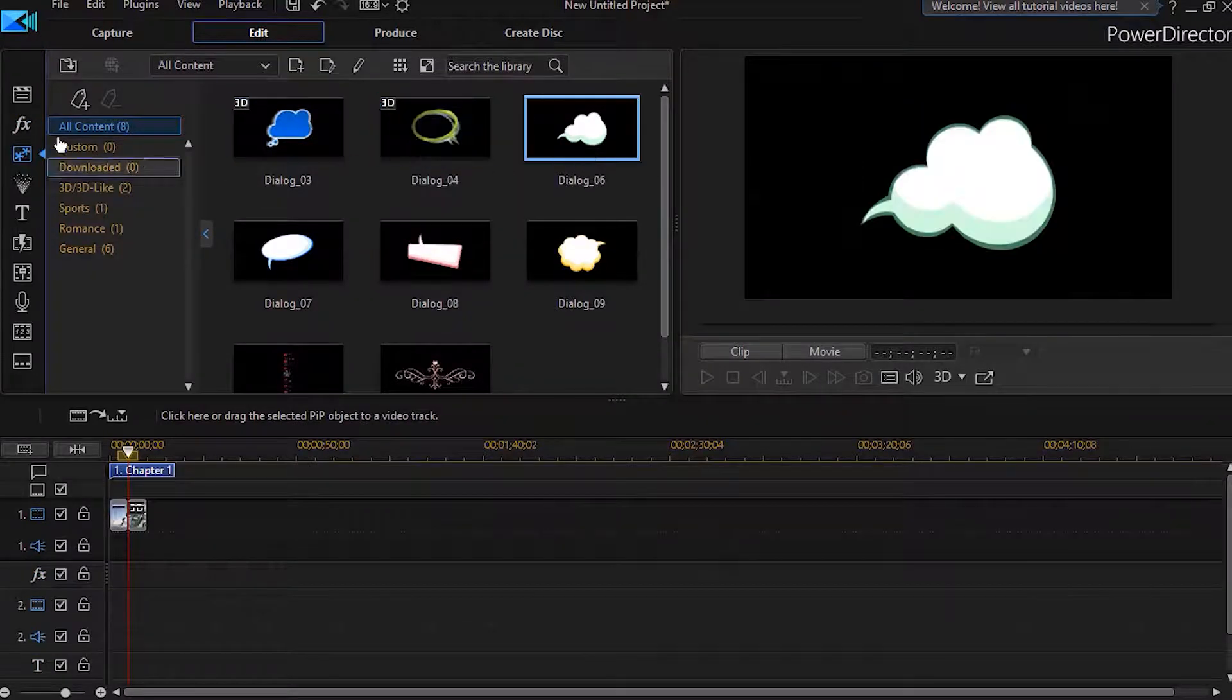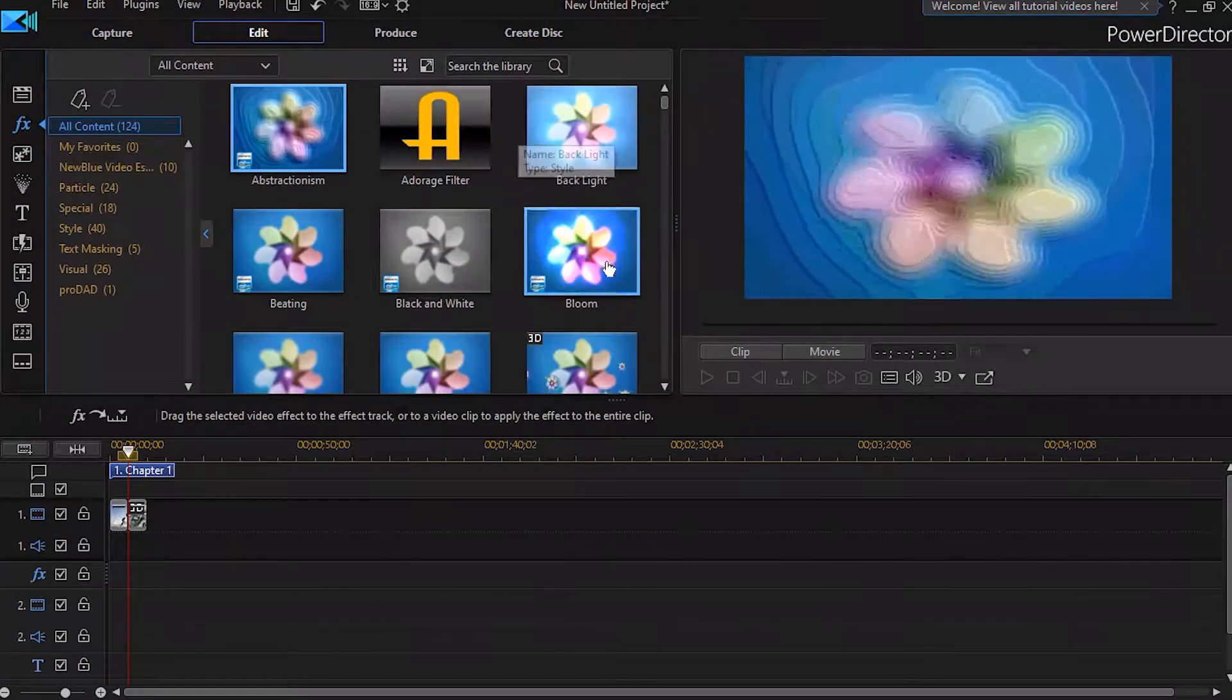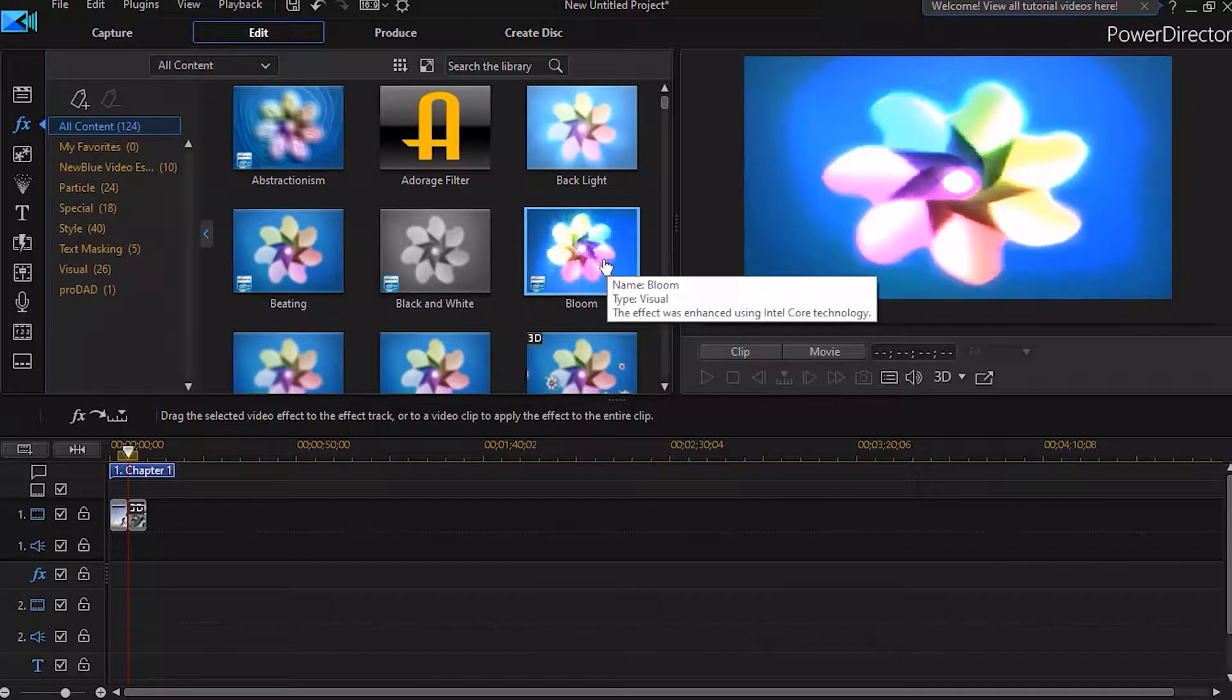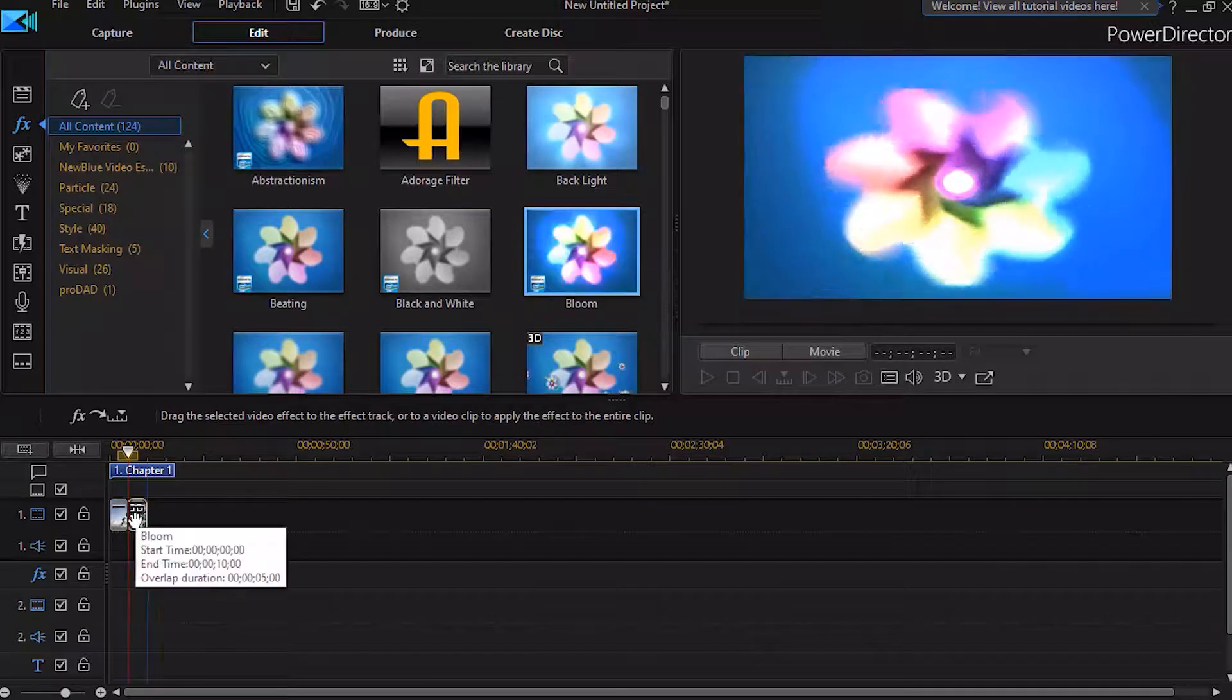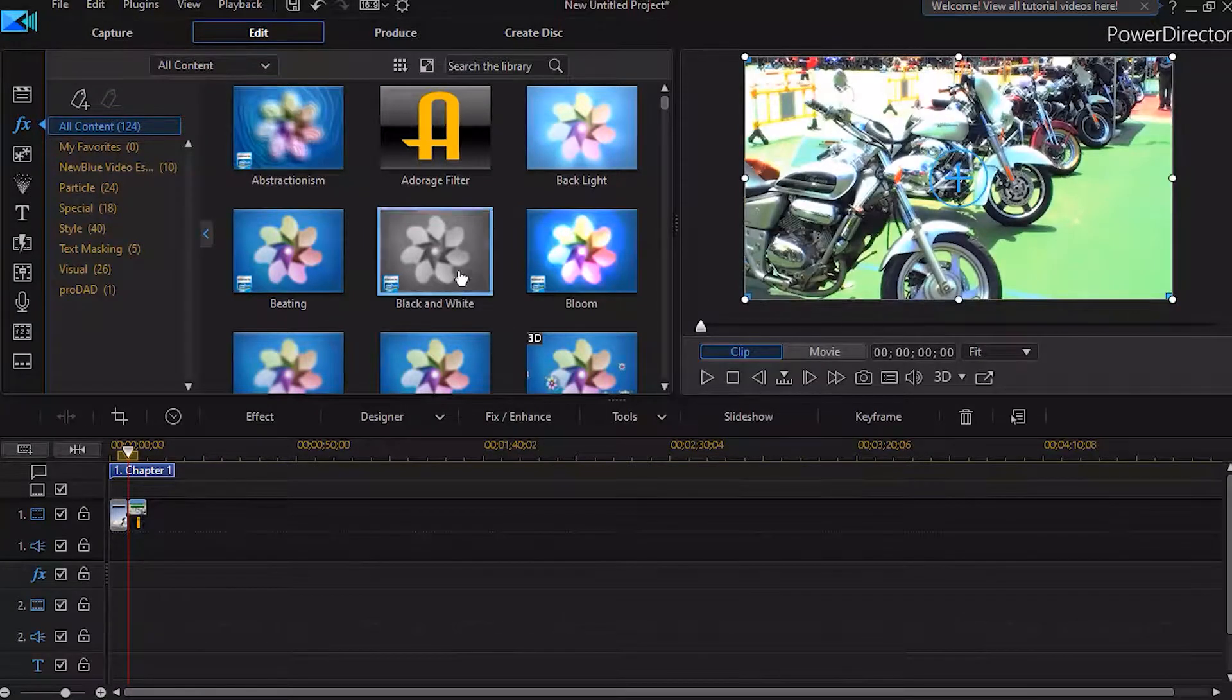More creative effects for the pros. You can add transition effects and advanced motion tracking.